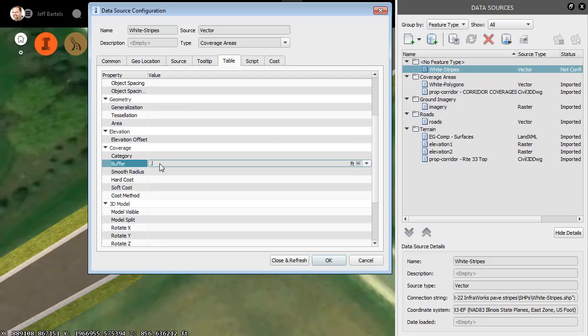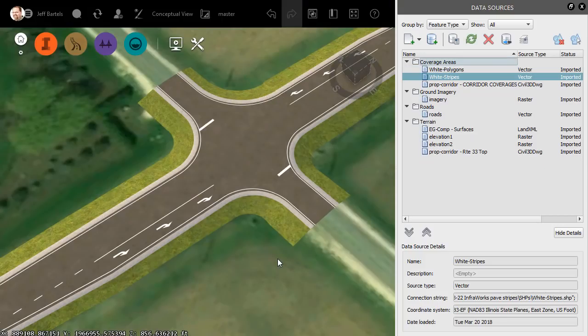I would need a buffer distance of 0.25, half the distance in either direction. I'll press Enter and then I'll come down and choose Close and Refresh.